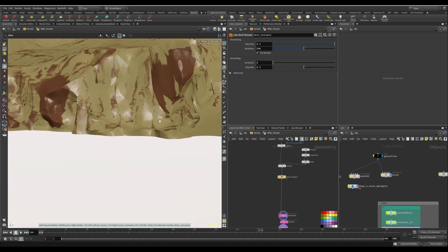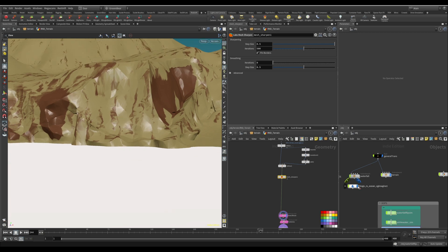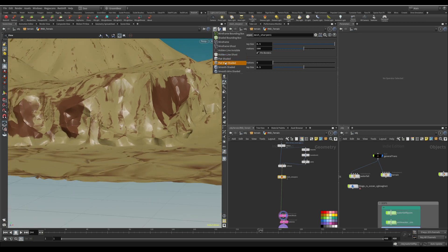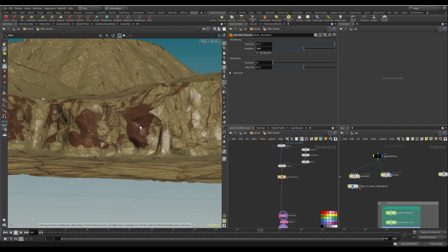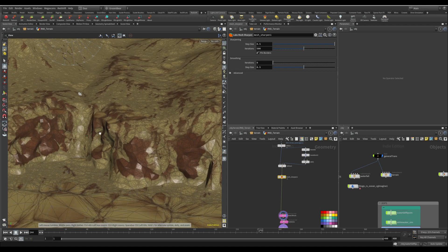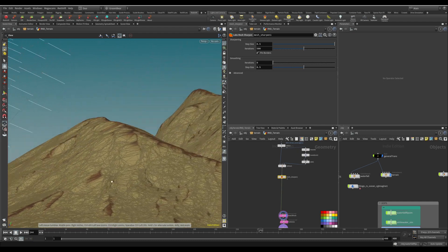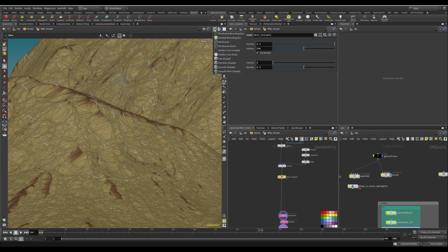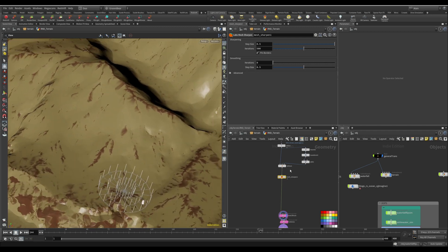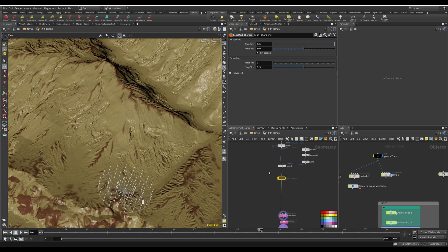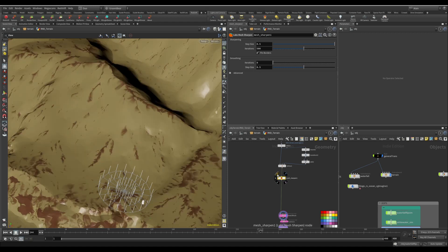Let me disable the ocean so we can see the cliff in wire-shaded mode. Look how sharp and nice that is. But it also has some collateral effects — we're missing a lot of the features we used to have. Let me turn that off and show you before and after: you see all these details we just lost once we applied it.